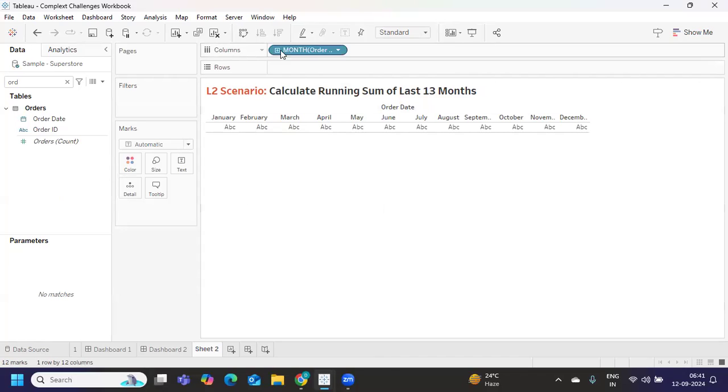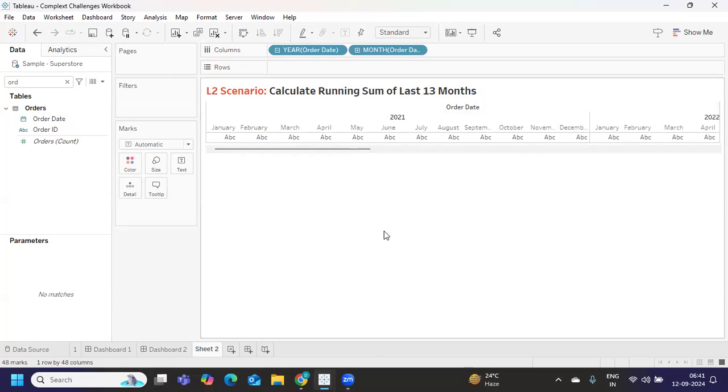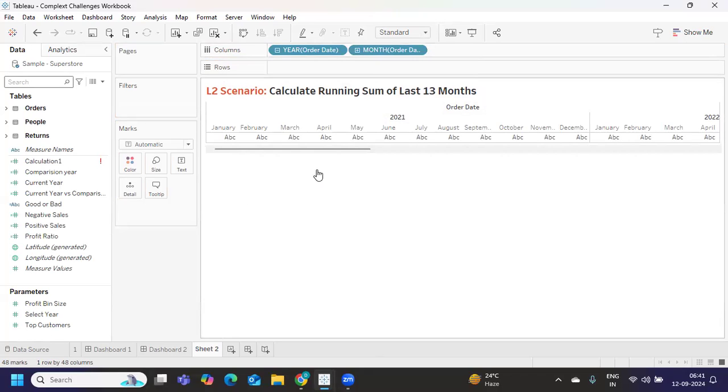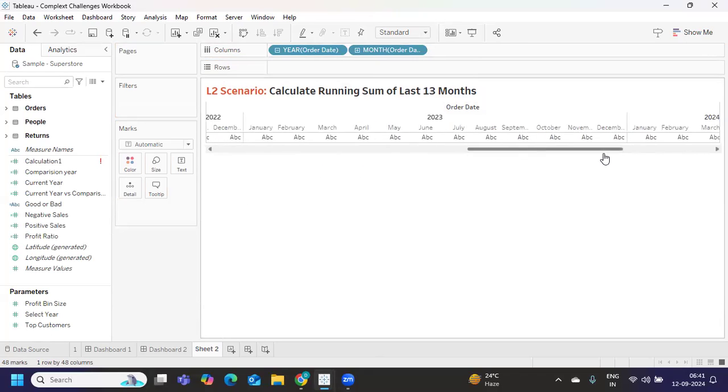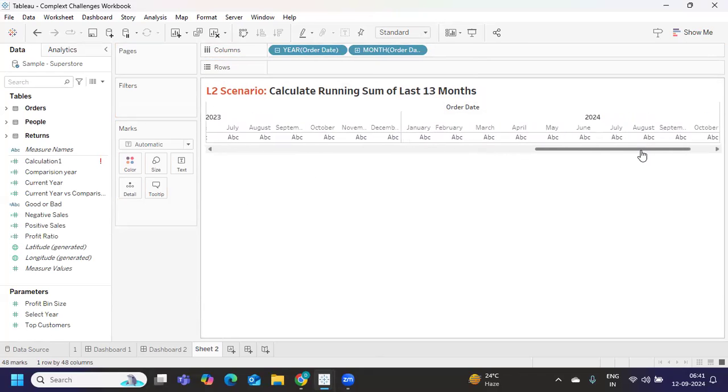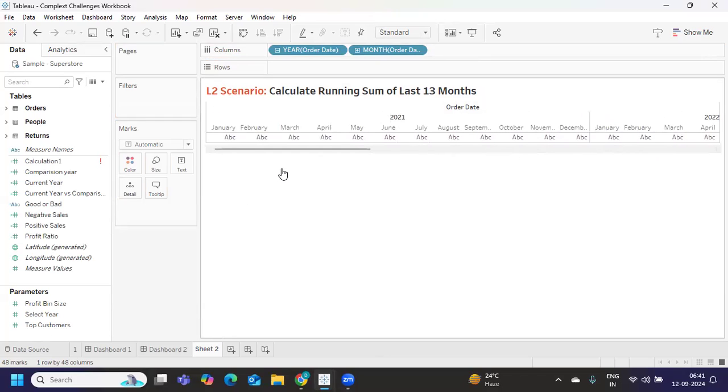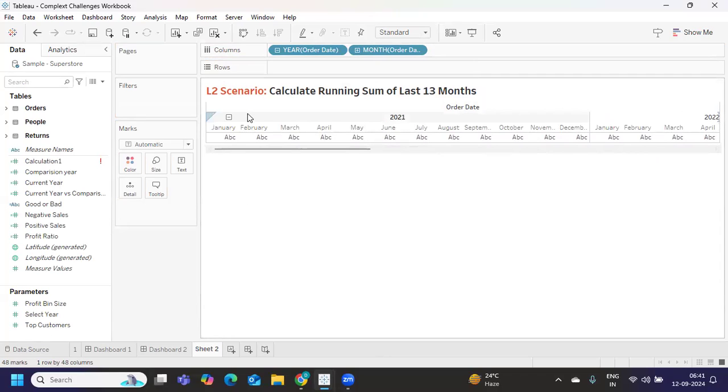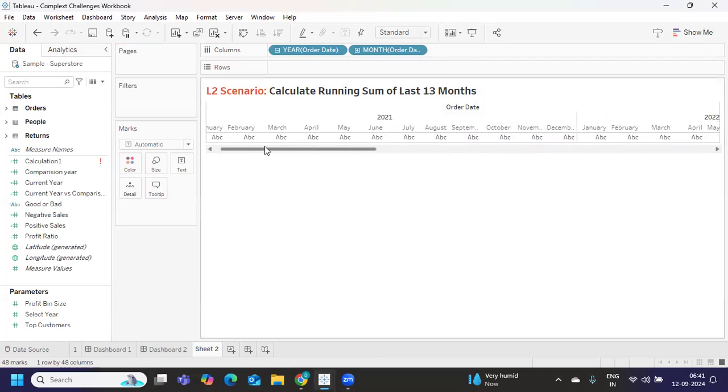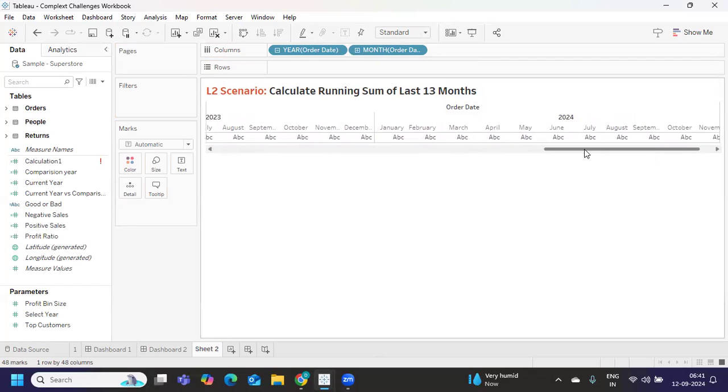The first step is creating your view. I'm simply taking year of order date and month so that we can get a view with respect to year and month. Now there can be another challenge where the requirement will be asking you to show only 13 months of data in the view.